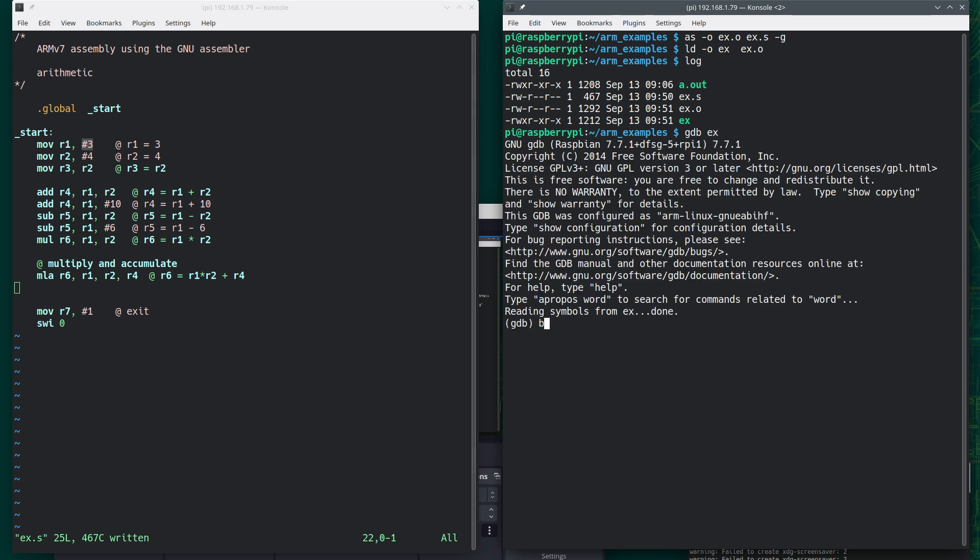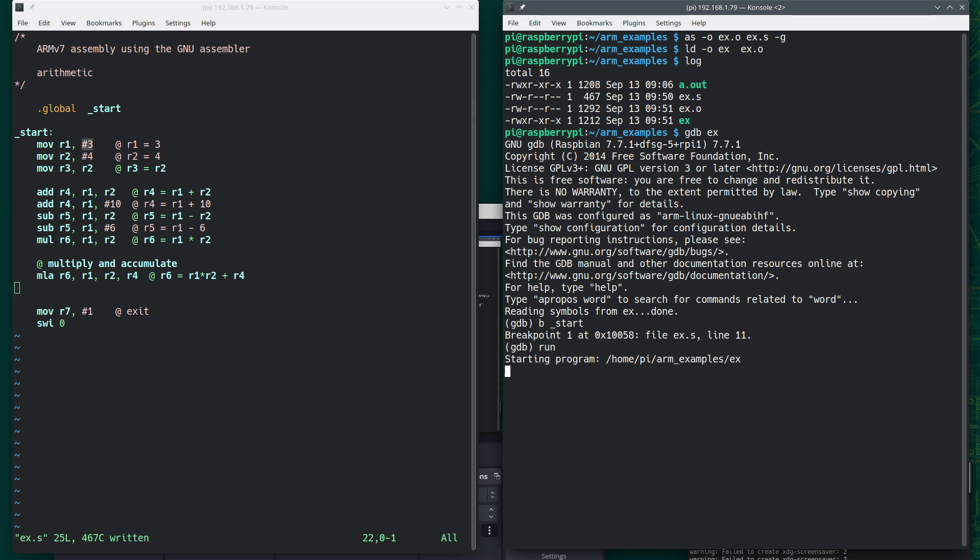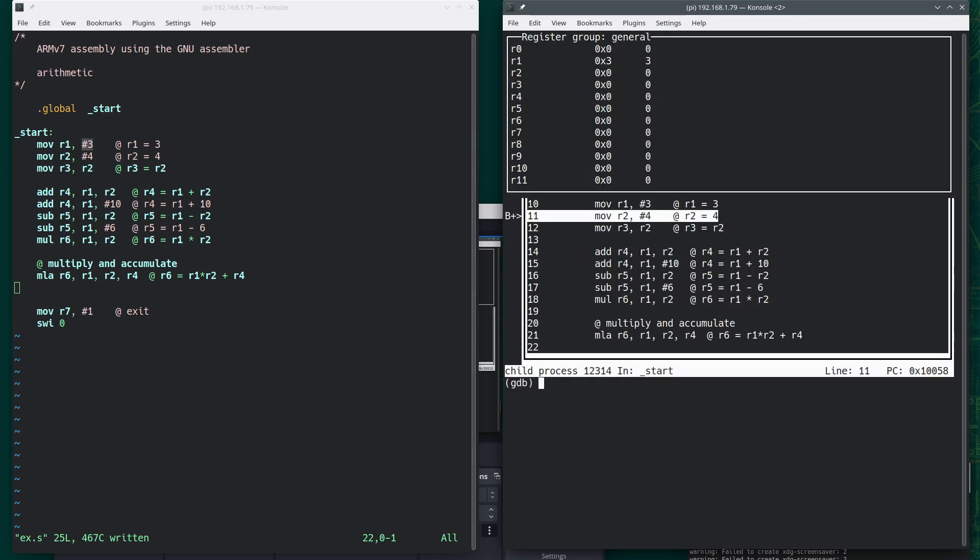Now I'm going to call the debugger and give it EX. I'm going to set a break point, and I always set it to underscore start. I'm going to tell it to run. And now I'm going to want to see the registers. So I'm going to type layout R for registers. And here's the registers up here.